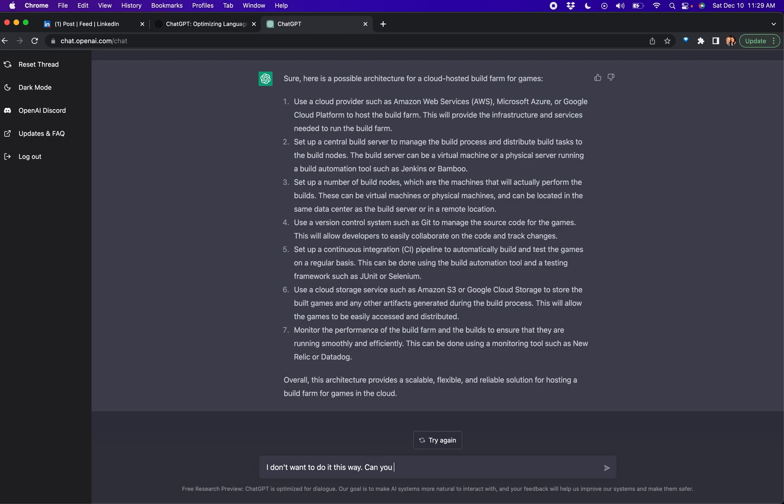Can you architect a games build farm for Unreal? That is fast.